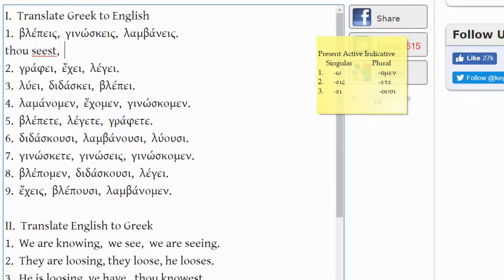GINOSKEIS comes from the Greek word GINOSKO, but it has the -EIS ending. So it would not be 'I know' but rather thou knowest.